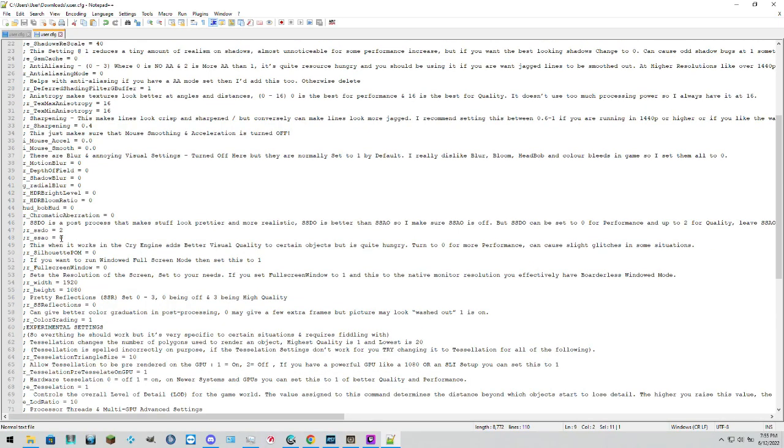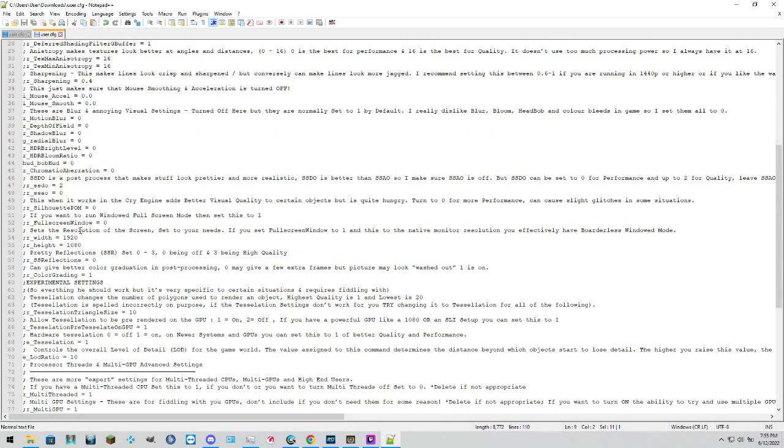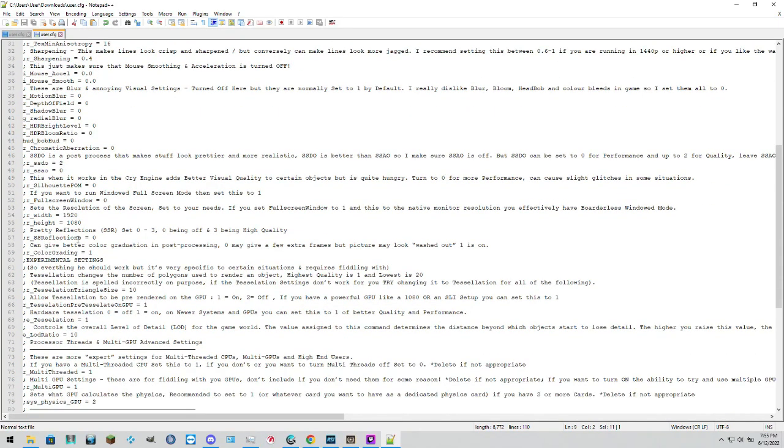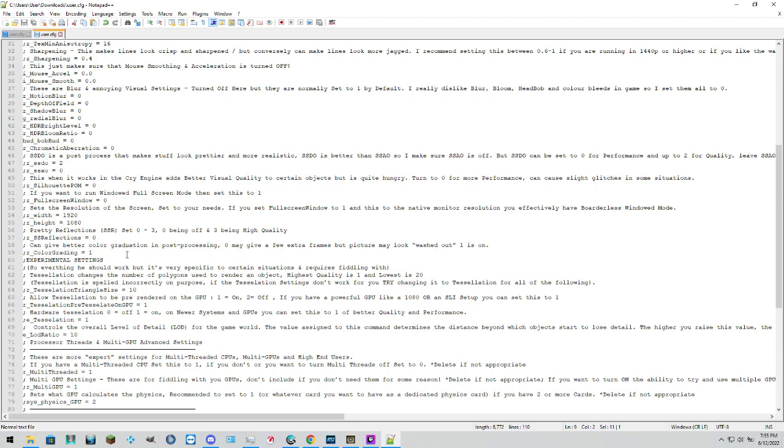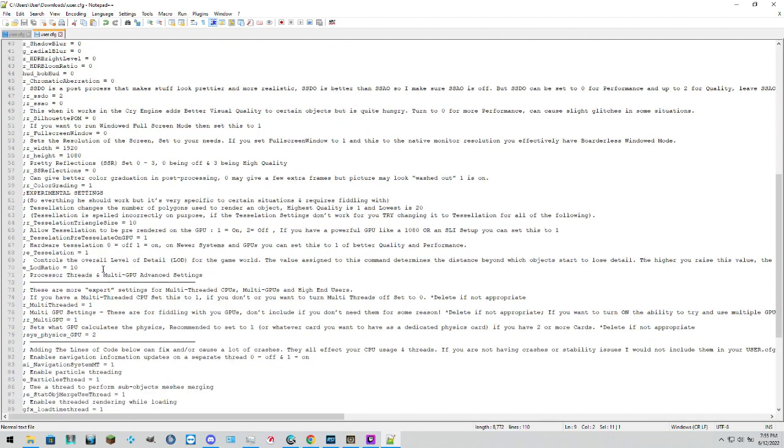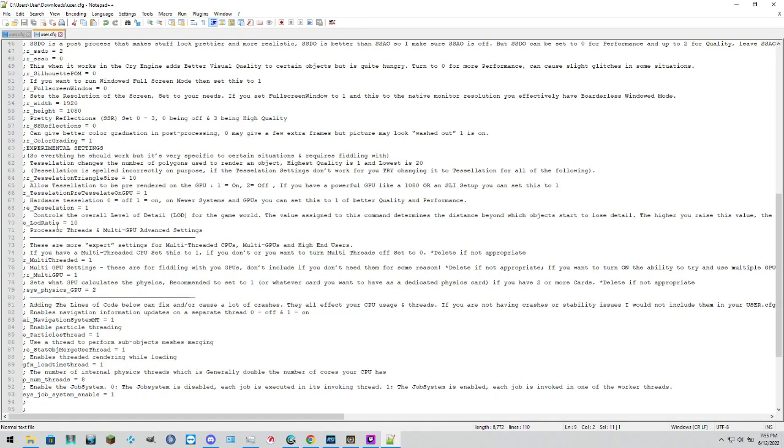The reason we're turning those off is literally because with them turned on, your game in the background is trying to still smooth out everything, which is going to exponentially increase your load on your system. Because it's still trying to do that, even though it's not necessary.